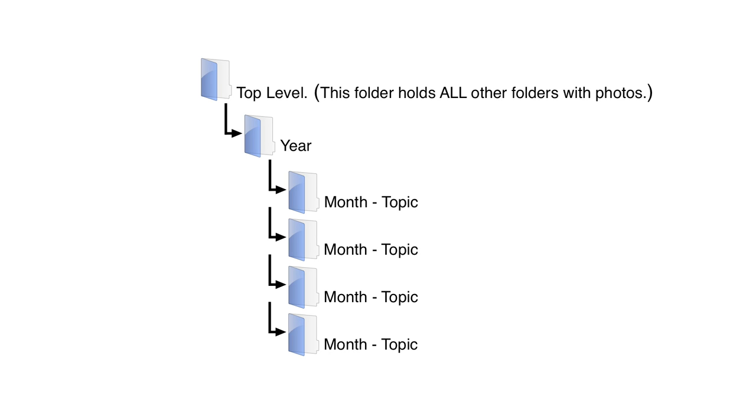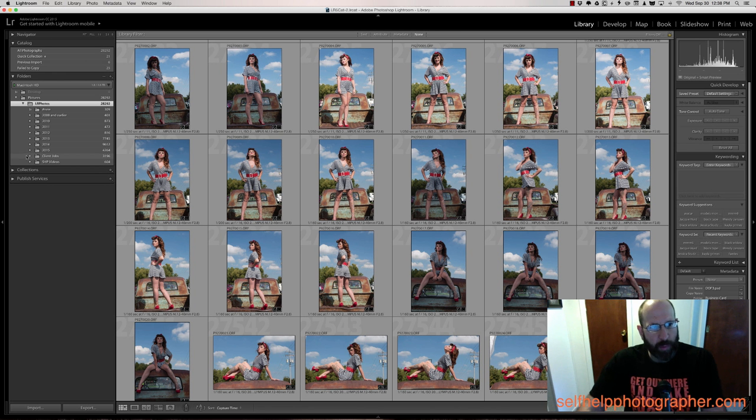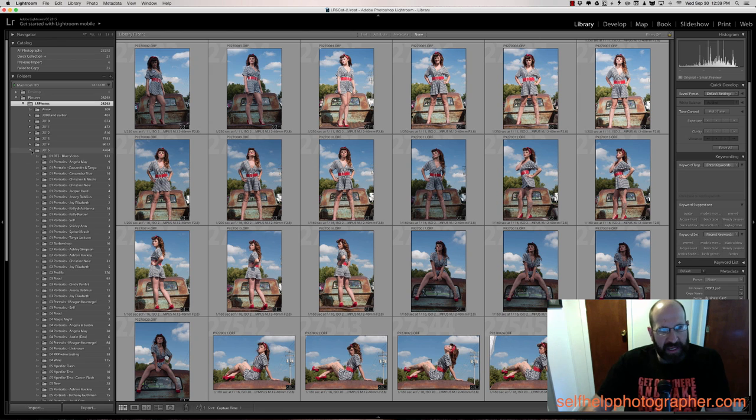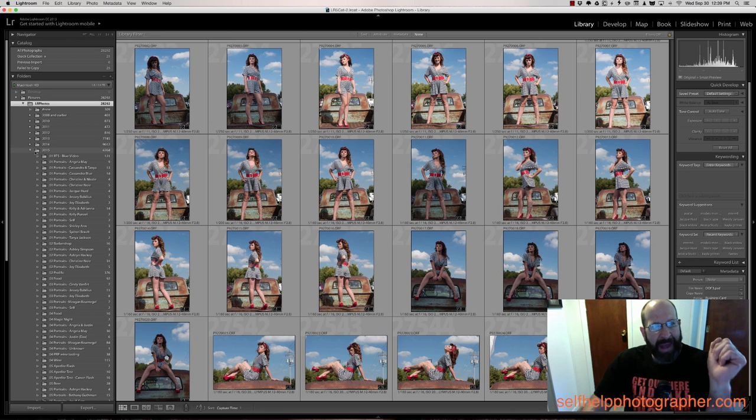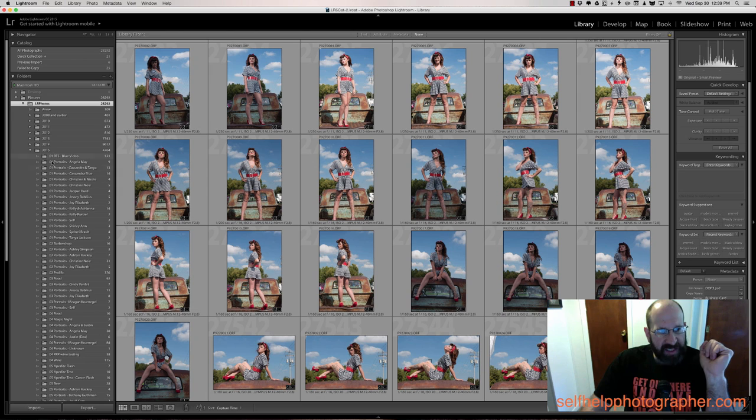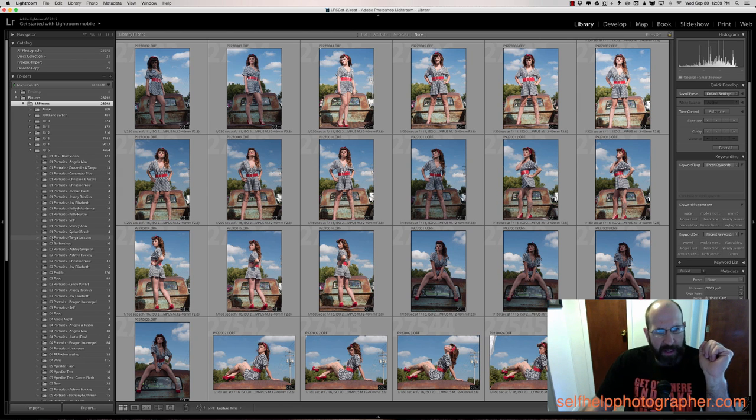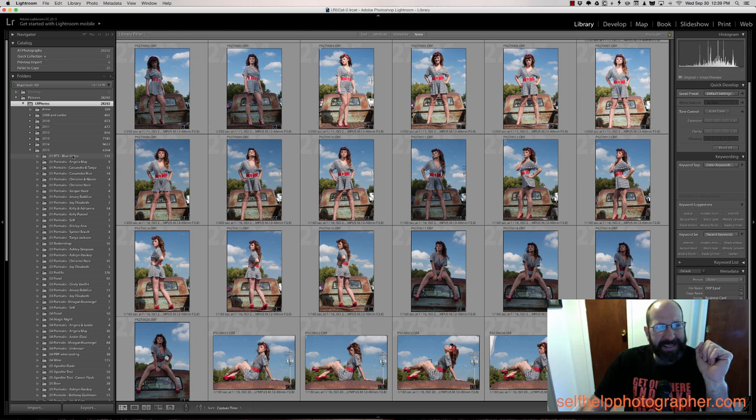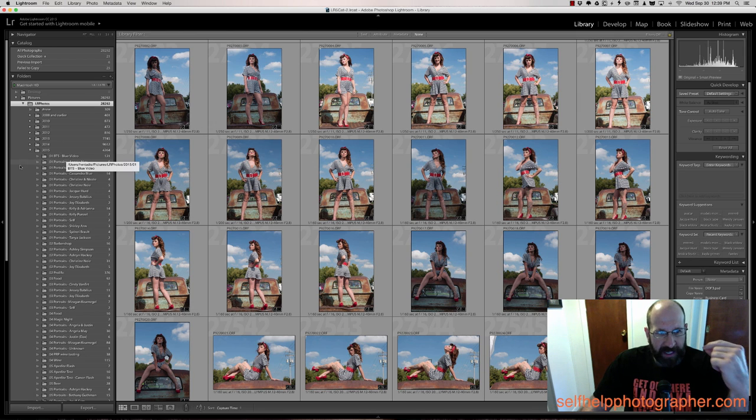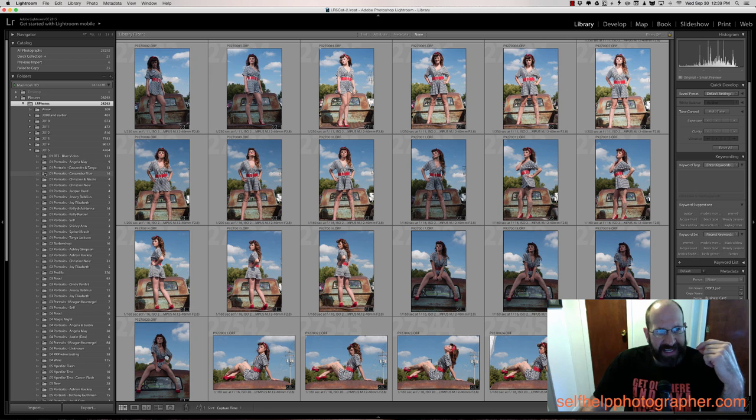And practically speaking, it looks like this. We're going to look at my 2015 because that's the most current year. And under that folder, we've got all of these folders that start with 01. So these are all of the photos that I took in the month of January. And each folder is also named with the topic or the subject of that particular photo shoot.